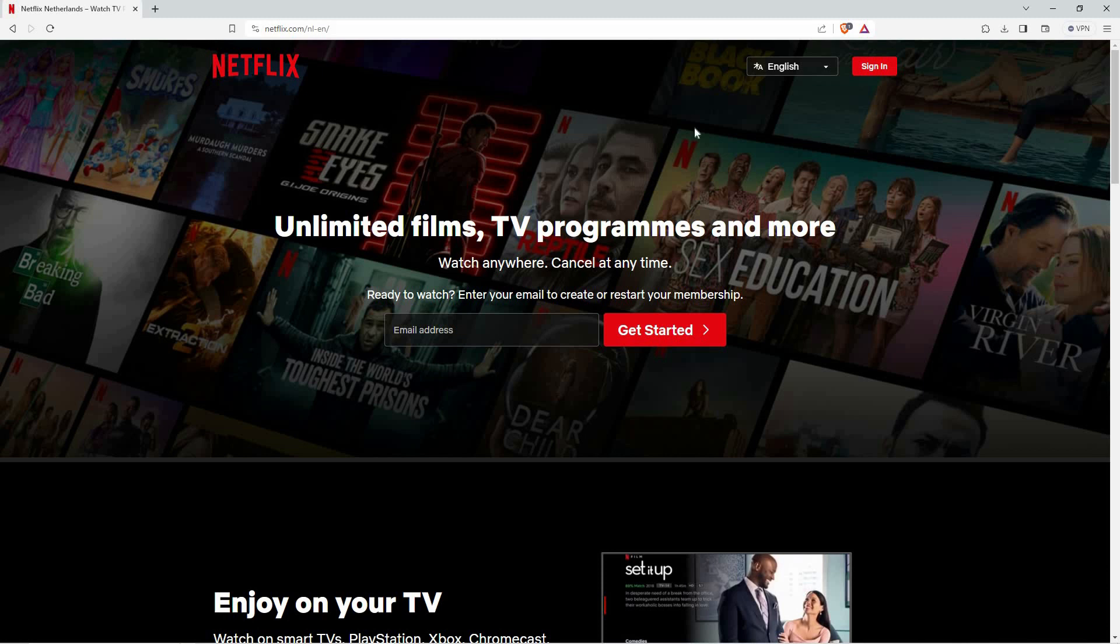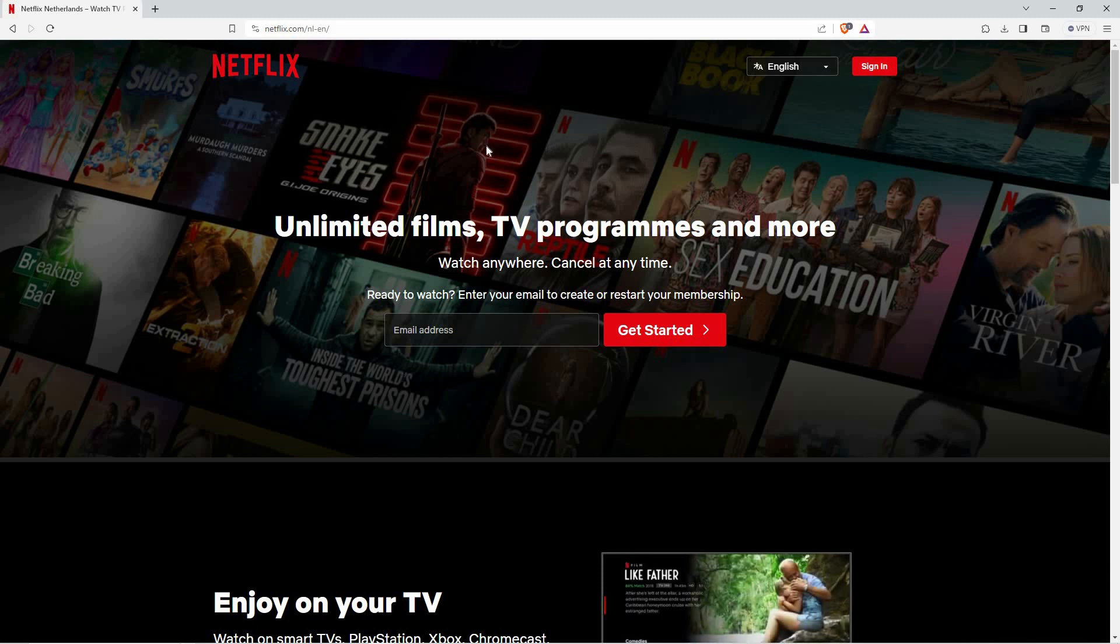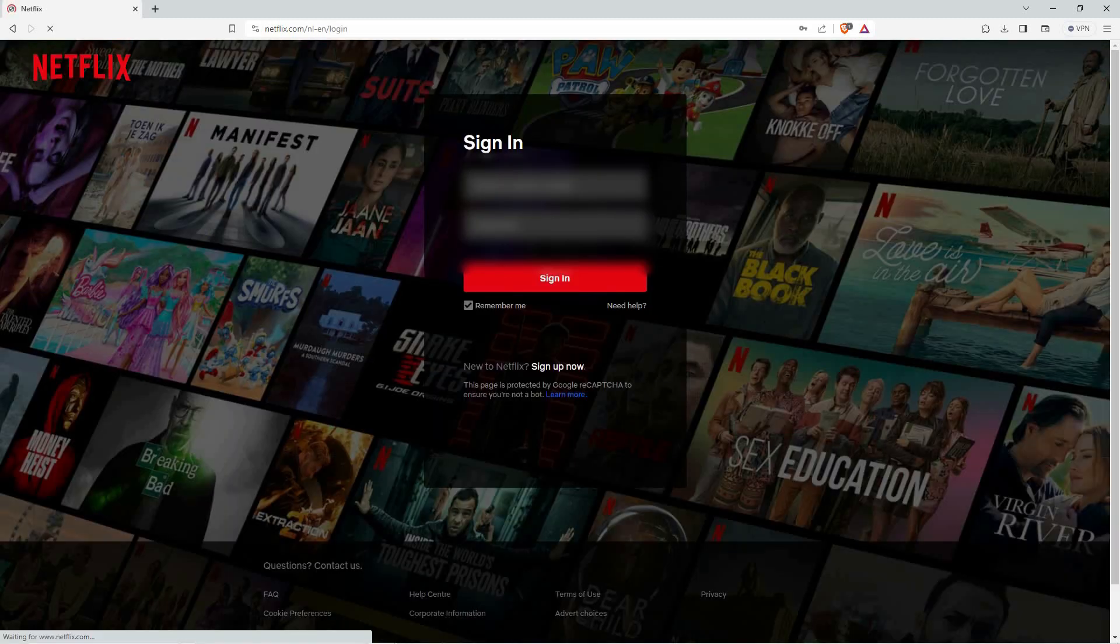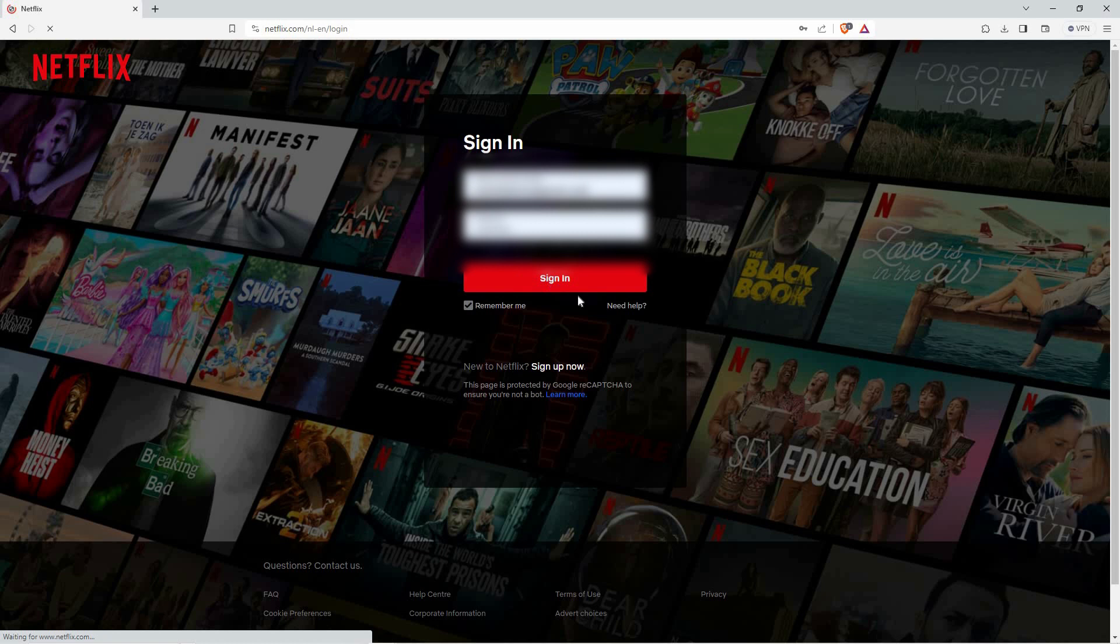Once you have an account, go back to the login page. To log in, enter your email address, and then enter your password. Once you are sure the details are correct, click sign in.